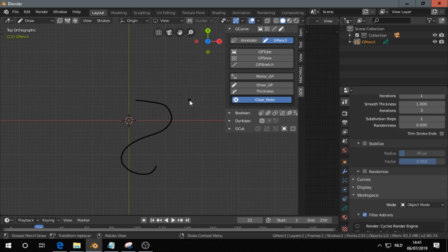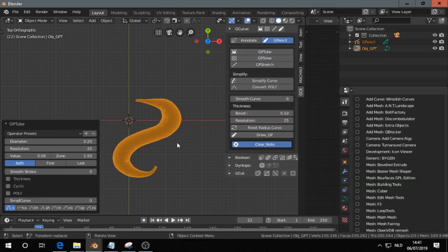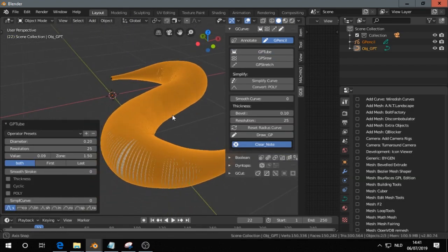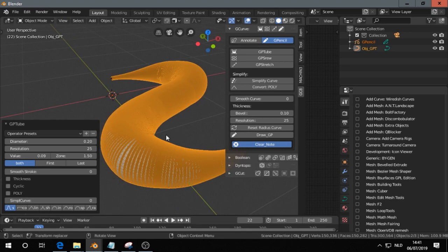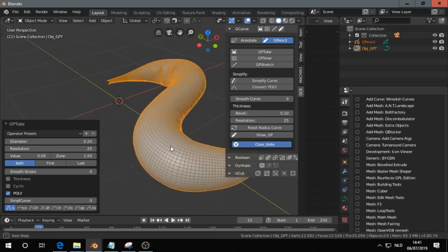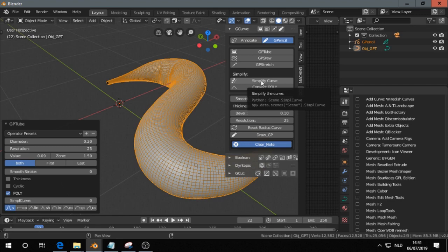So once you made the grease pencil stroke, you click on GP Tube. You see now that it is quite dense, so I think a good option is to use poly instead.